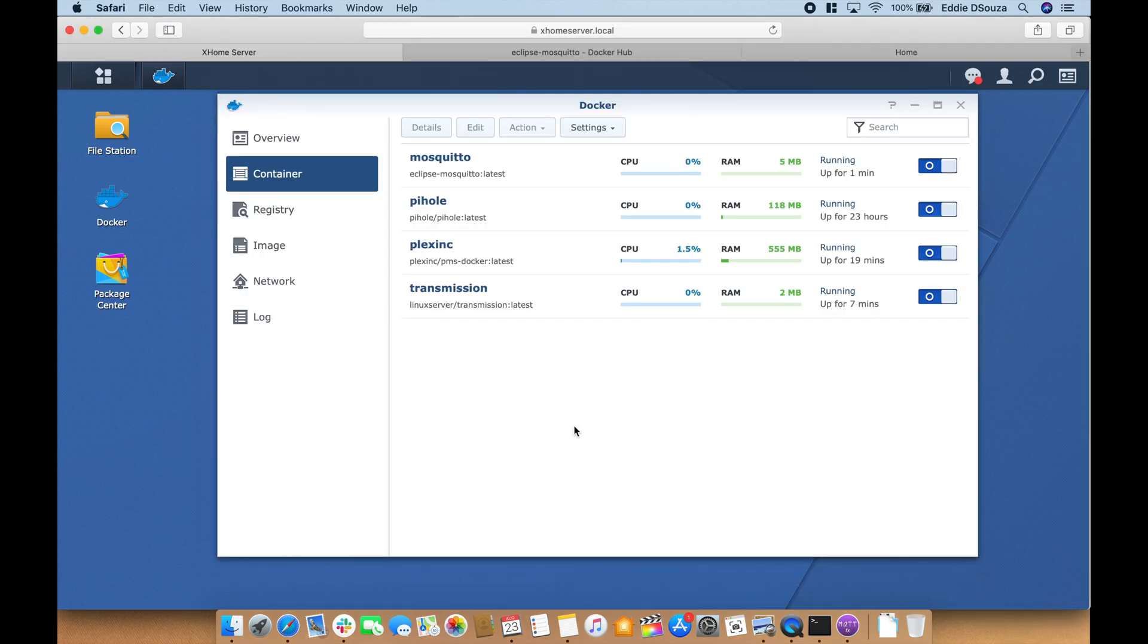Finally there we are. Collectively we have installed the MQTT container in Docker. In our next video we will install the Watchtower container. To keep all of this going don't forget to hit the like and subscribe button.